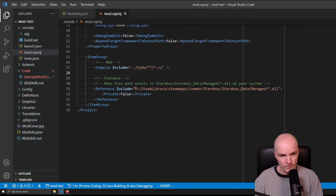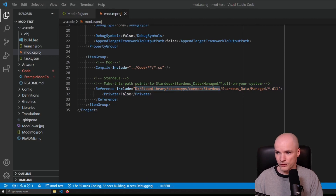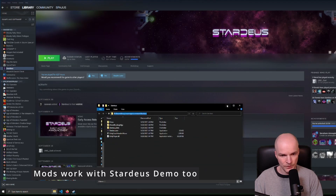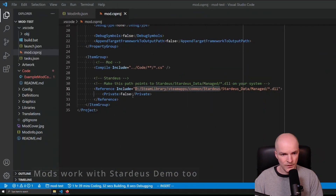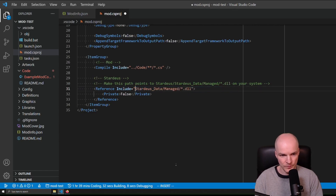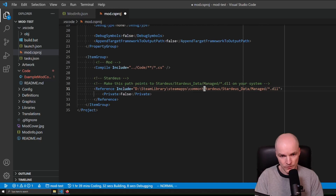You have to change line 31 to point to your actual game folder. So how do you find that folder? Just go to your games, find Stardeus, go to Manage, then Browse Local Files — and this is your game folder. You can copy that and paste it here. Make sure that the 'Managed' DLL path remains the same, so you'll probably have to change just the base path part. I like to use forward slashes instead of backslashes because forward slashes are so much better.